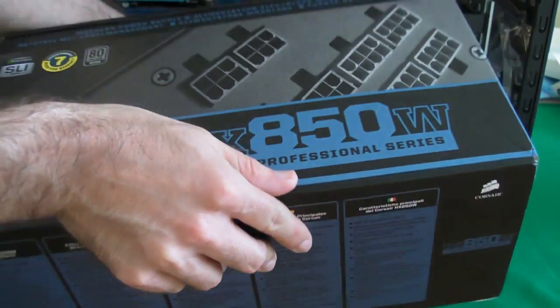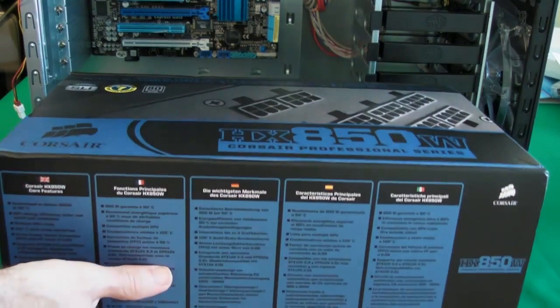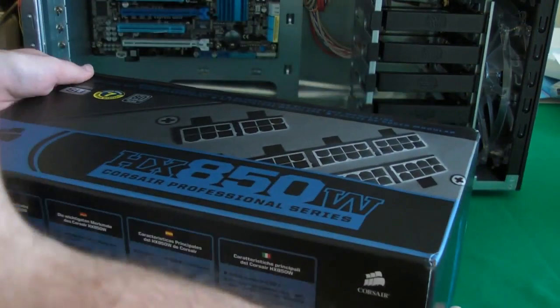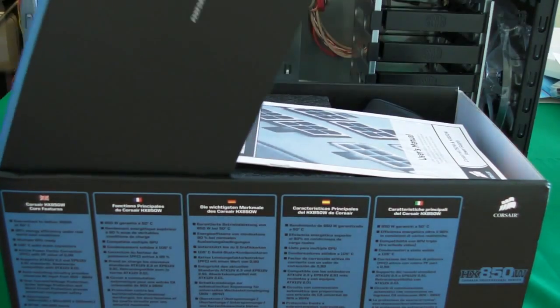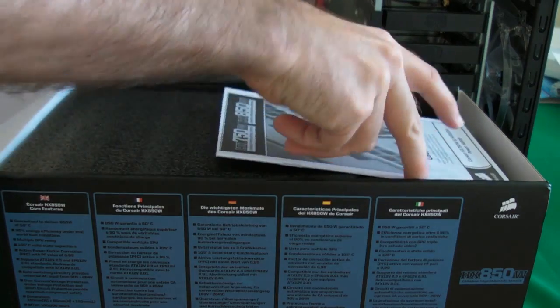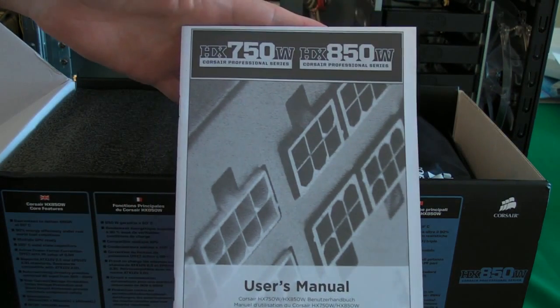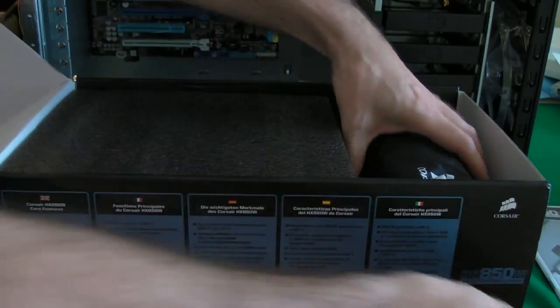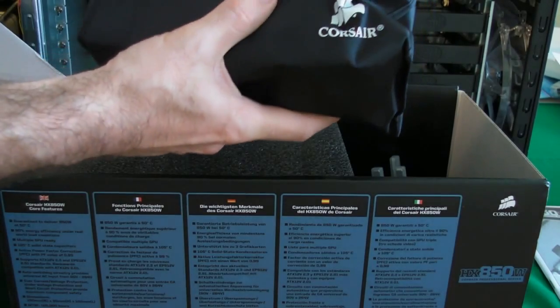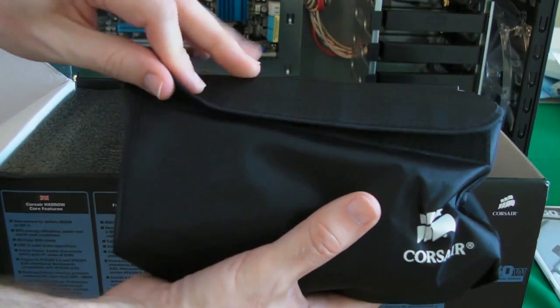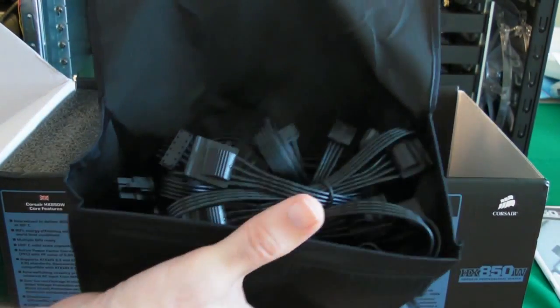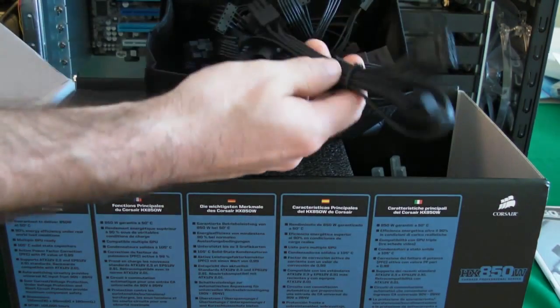Very hefty box this one. Let's find out how to get into it. Here we go, side opening. Now we get the user's manual here. Pop that to one side.